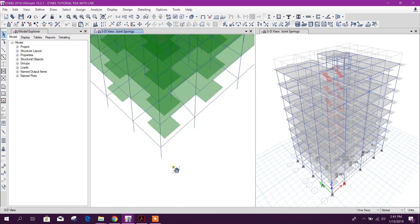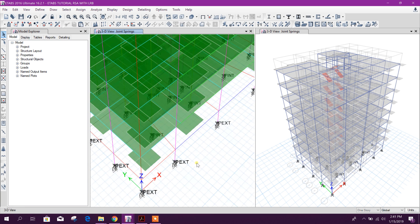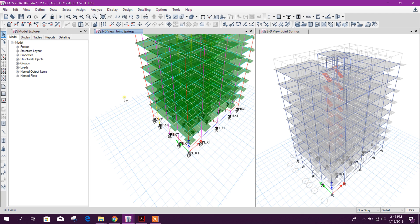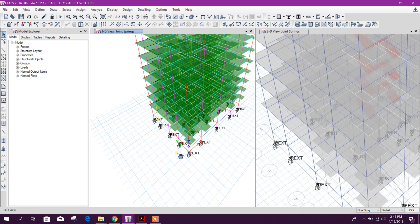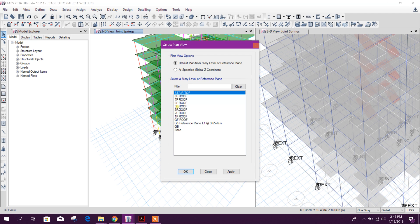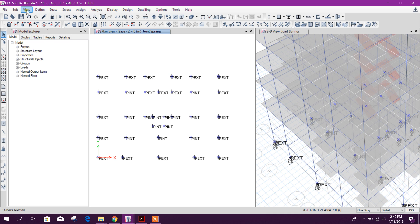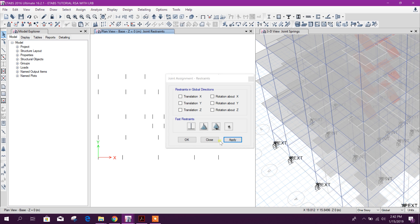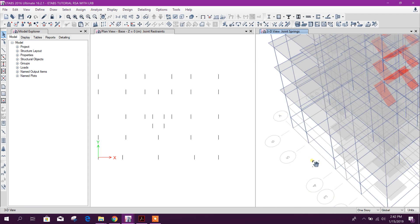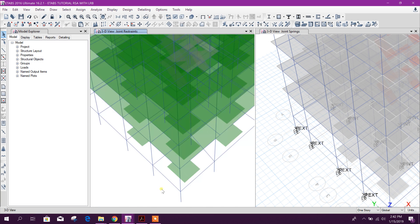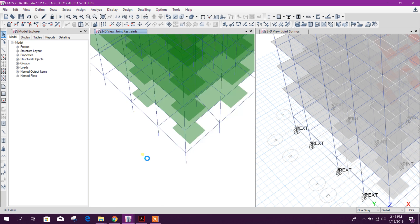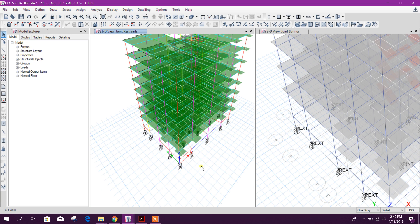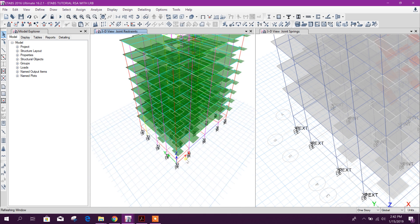There is our damper support. Here fixed support also there, we will delete the support and go to assign restraint, apply. So now the fixed support deleted and LRB isolator assigned in our building or structure support.